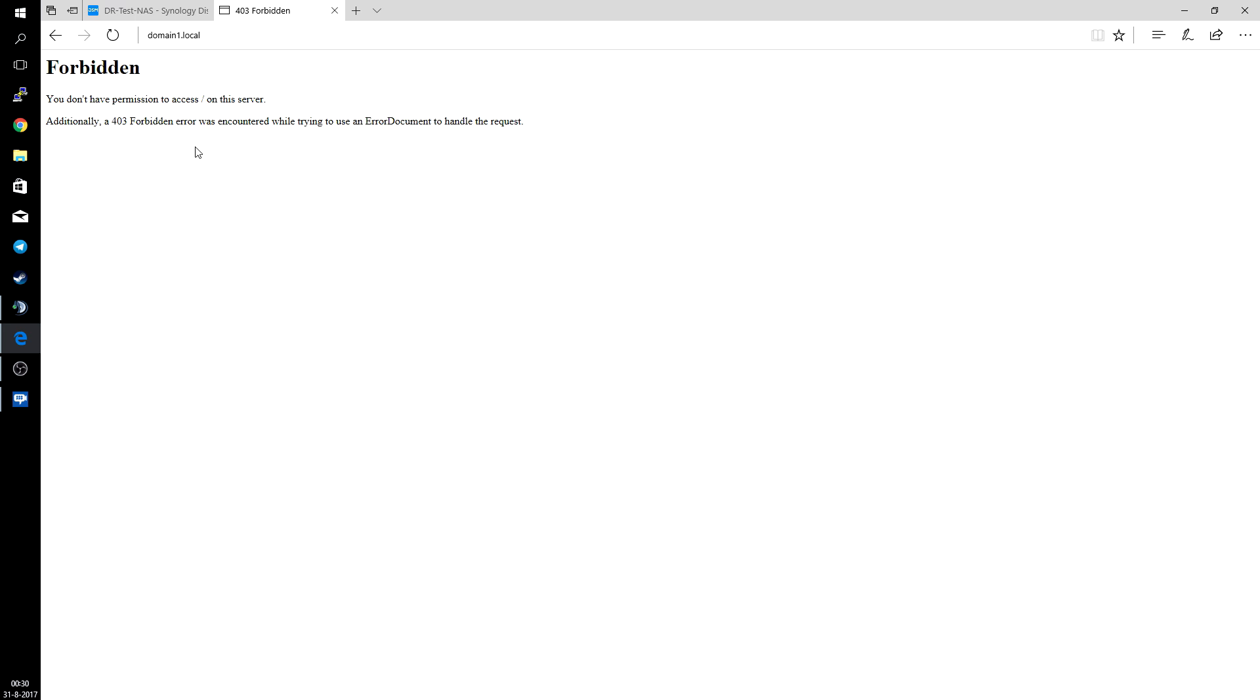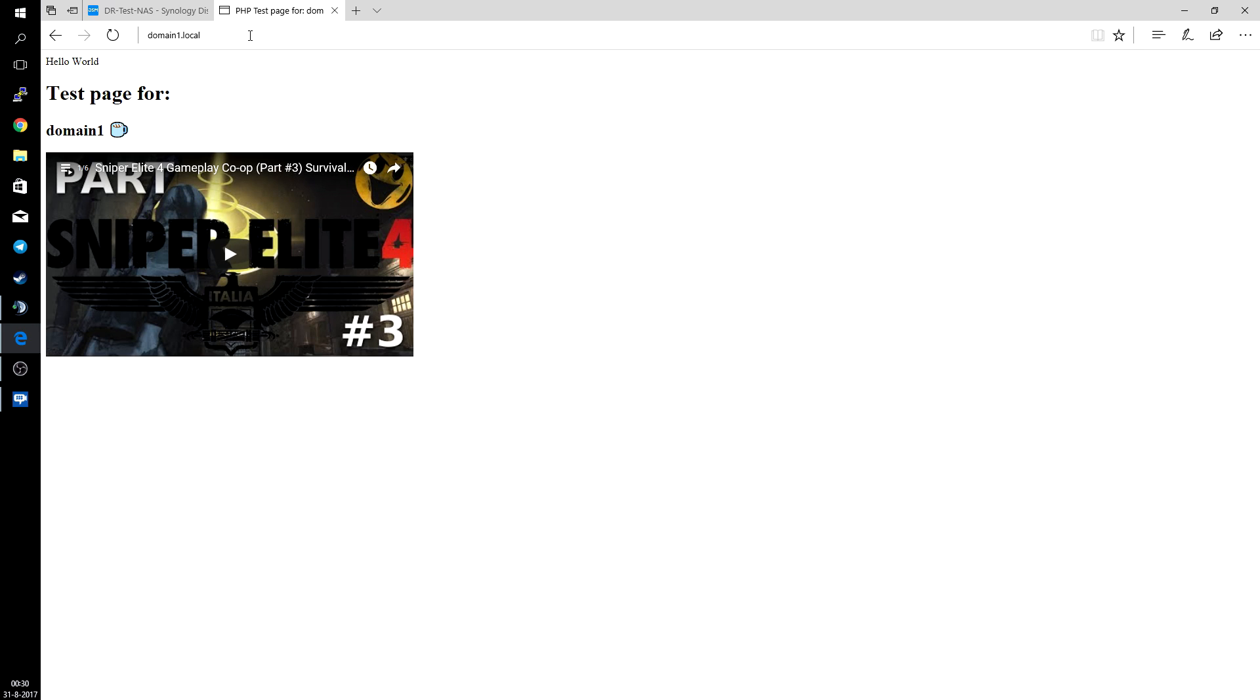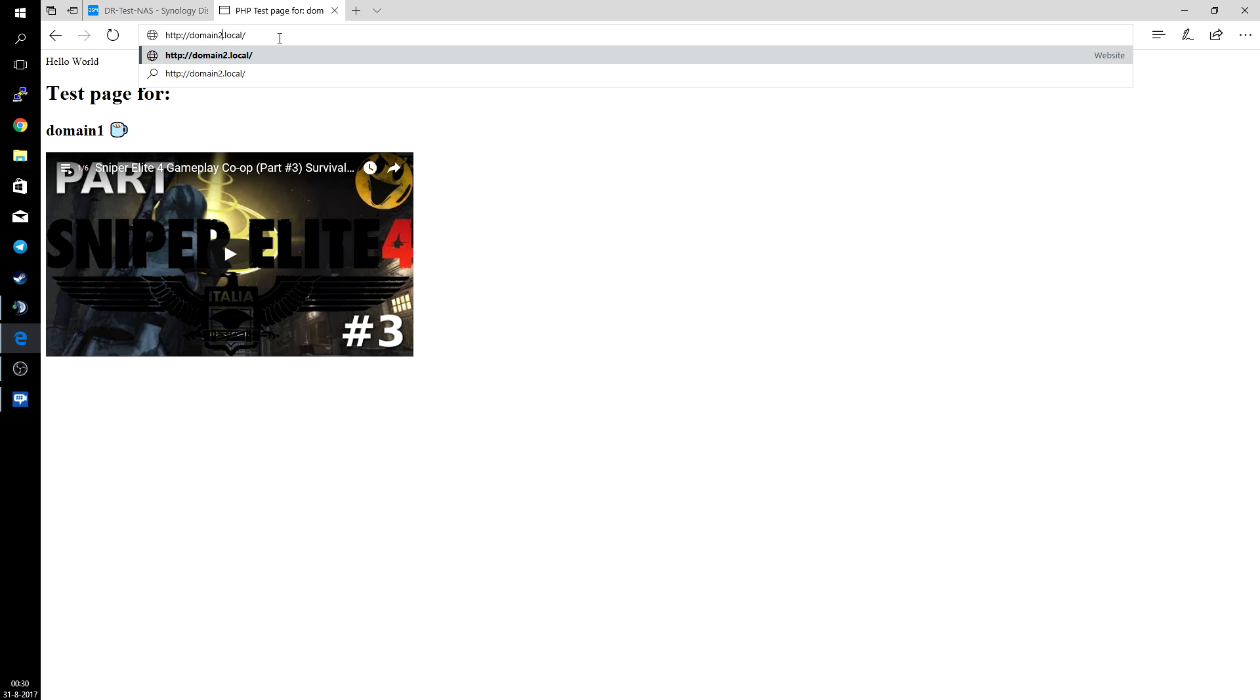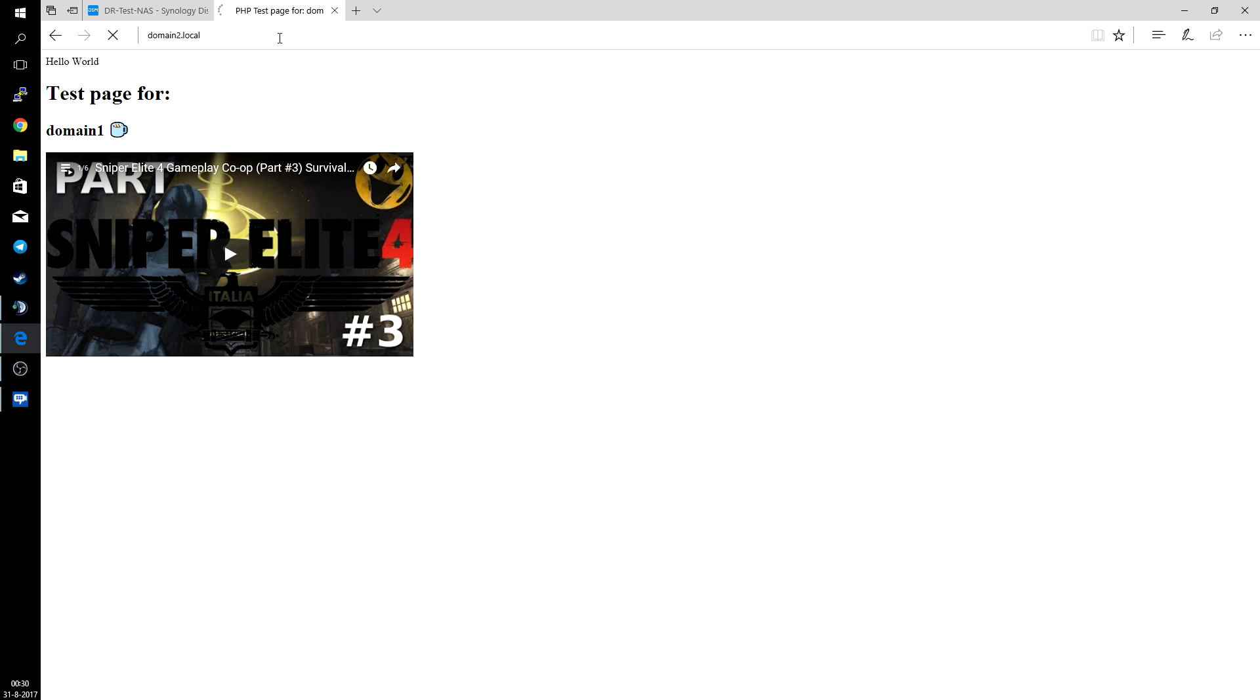Now we go back to edge and we try again with domain1.local. And what do you know, that works. Test page for domain1, just a simple page. Nothing fancy. And domain2.local. Although it's for domain2 and not for domain1 of course.